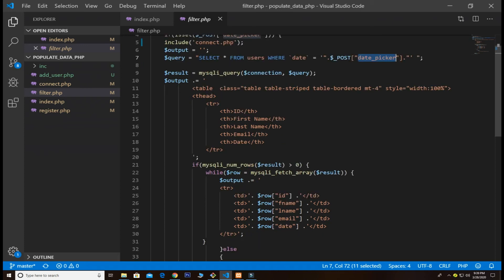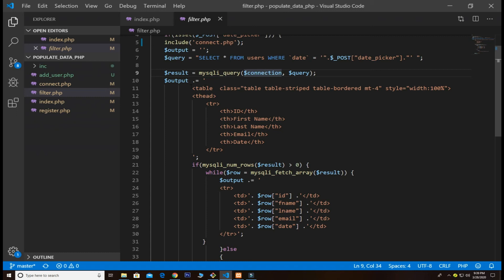This is all. I use the result as a variable and pass the connection and the query - very simple, explained already. Then we append that, so dollar output dot equal basically appends all the results of the table.